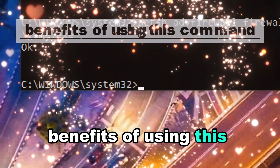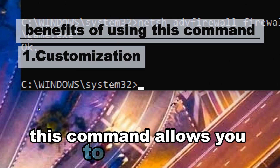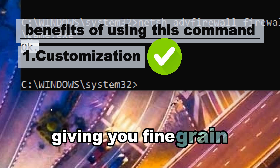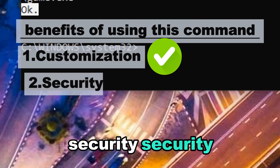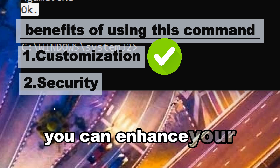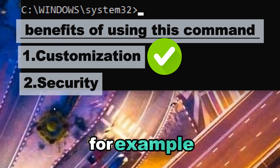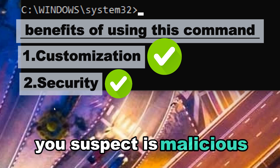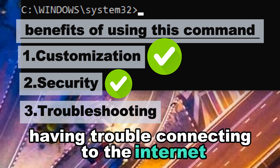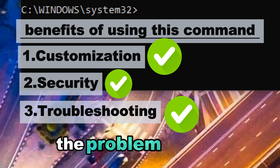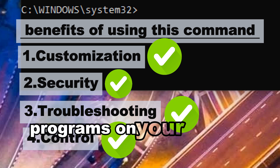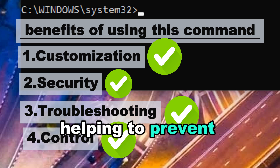Benefits of this command — Customization: allows you to customize firewall settings for individual programs, giving you fine-grained control over network security. Security: by blocking or allowing traffic for specific programs, you can enhance system security, for example by blocking a suspected malicious program. Troubleshooting: adding a rule to allow a program's traffic could solve connectivity issues. Control: you can control which programs send or receive traffic, helping prevent unwanted network activity.